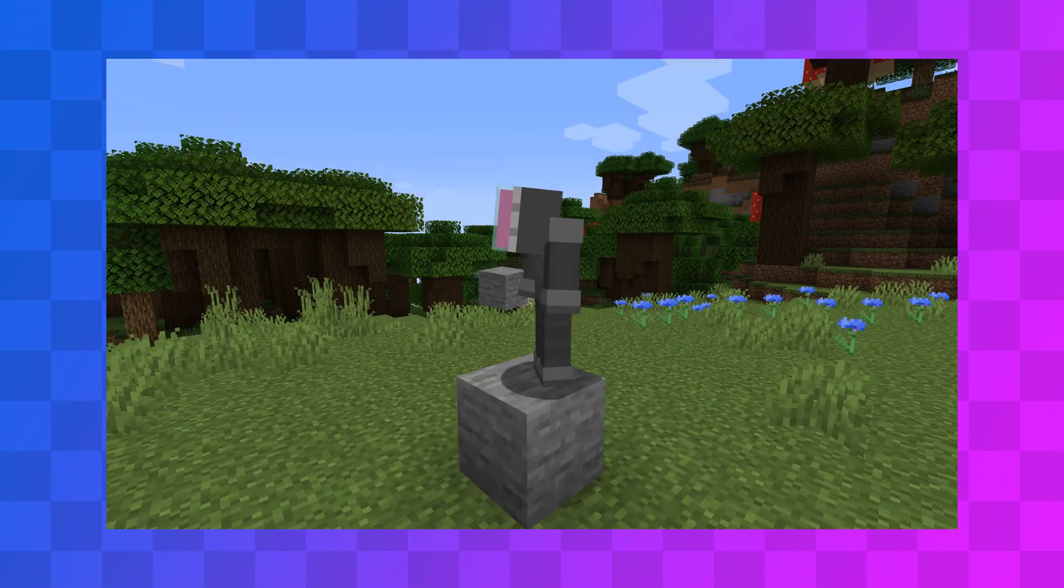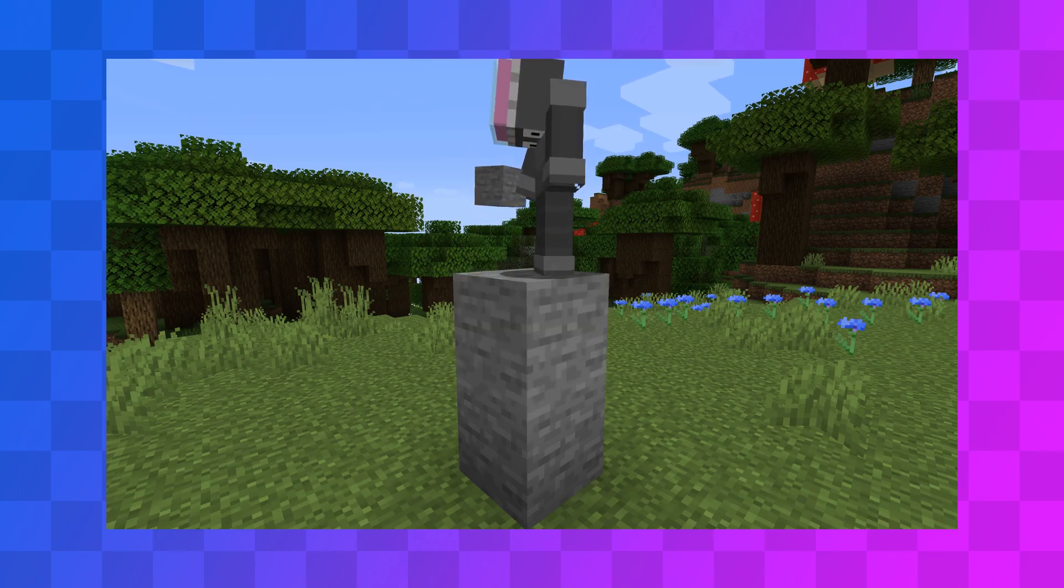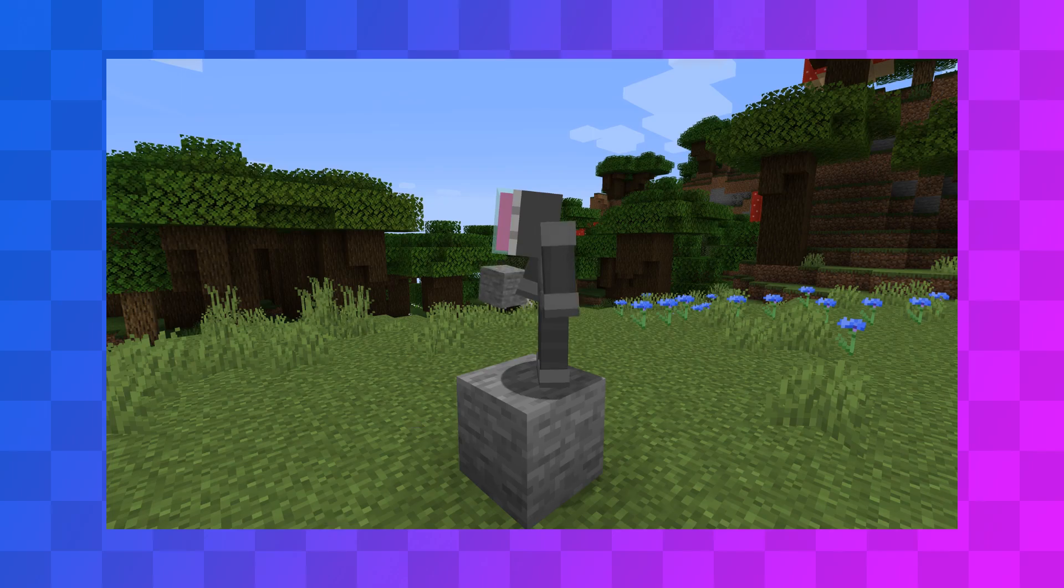Make sure the bot has some kind of block in its hand when it tries to pillar, or it won't work. You can use the give command for it. We'll go over how to do inventory stuff in another tutorial.